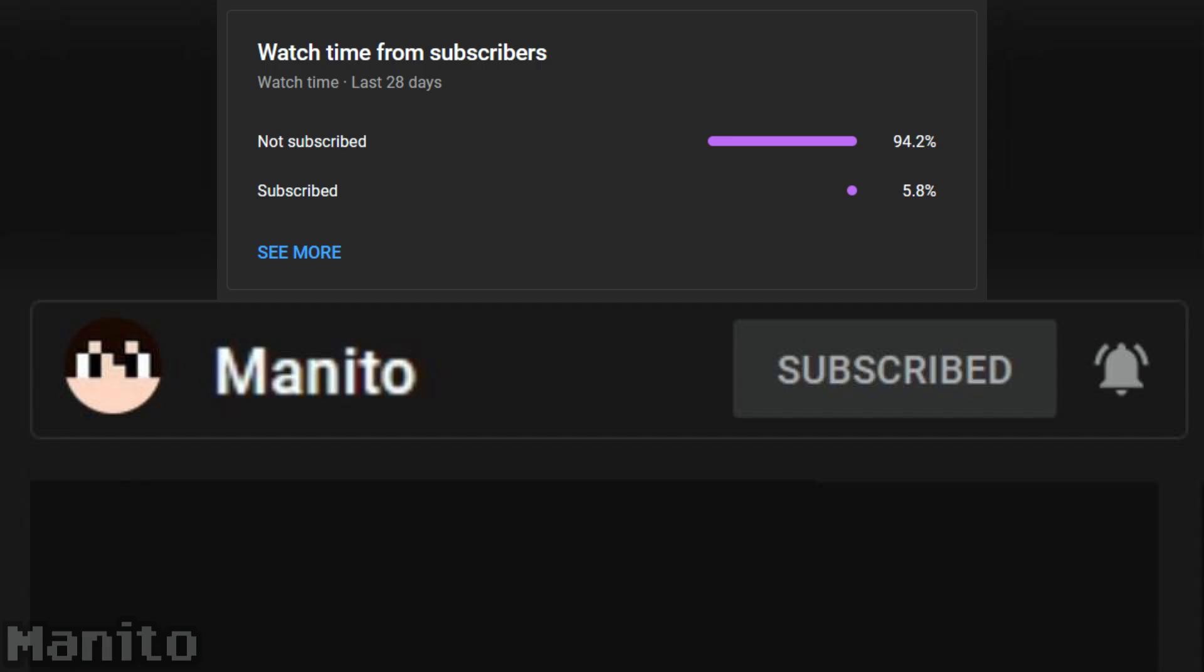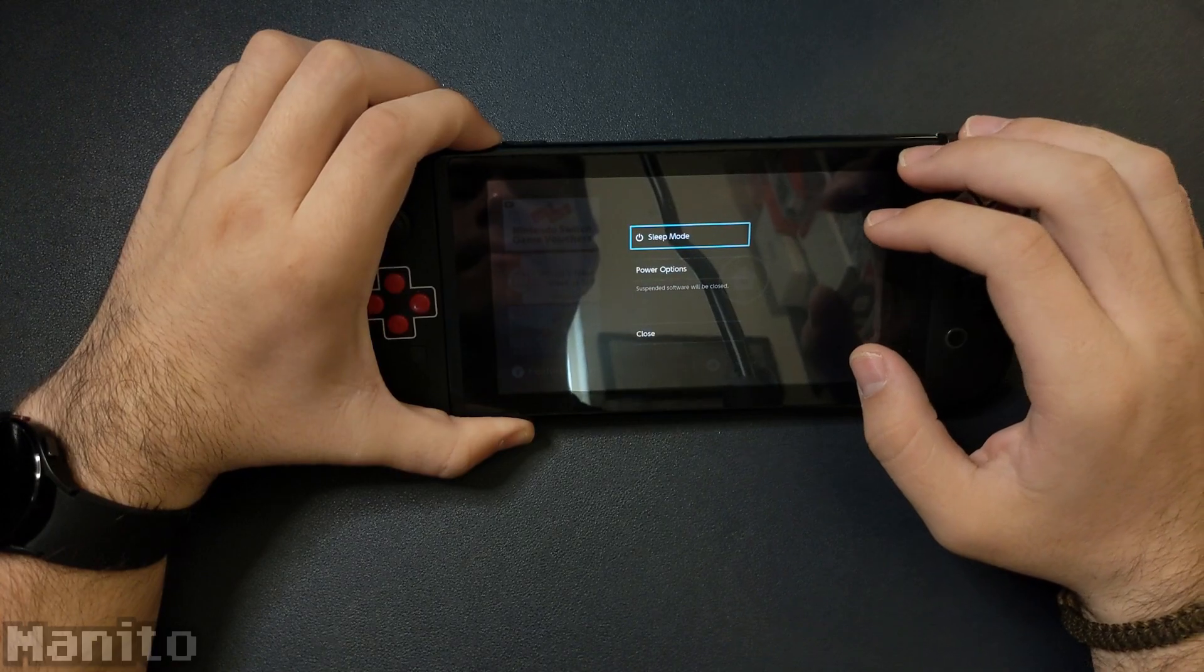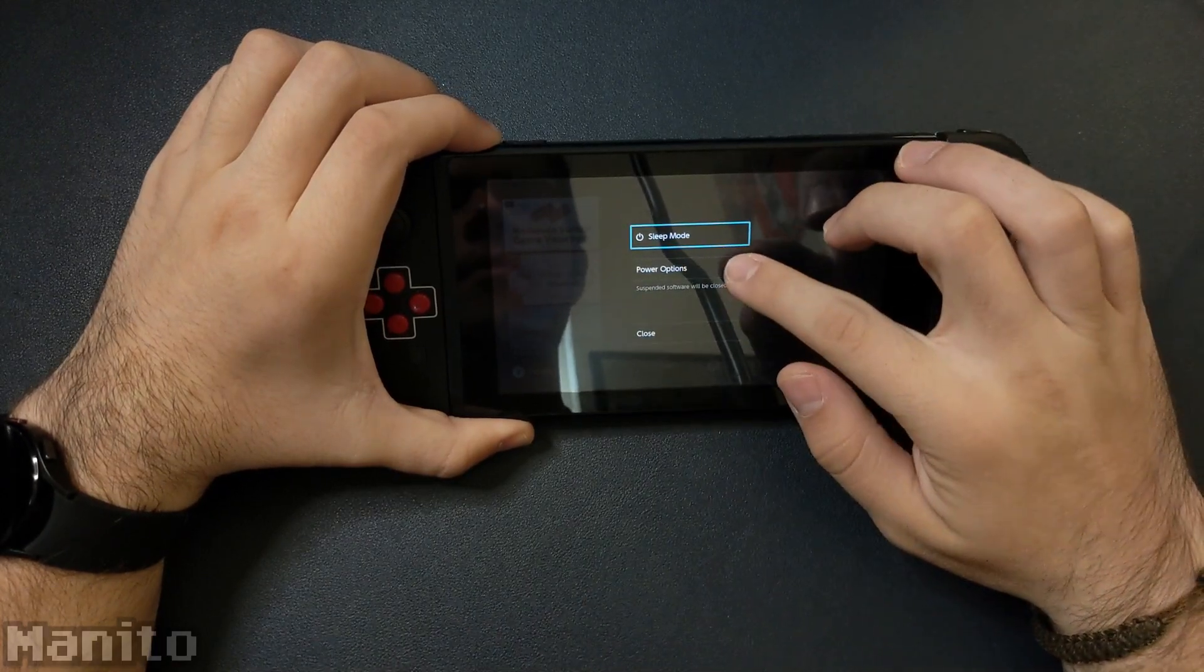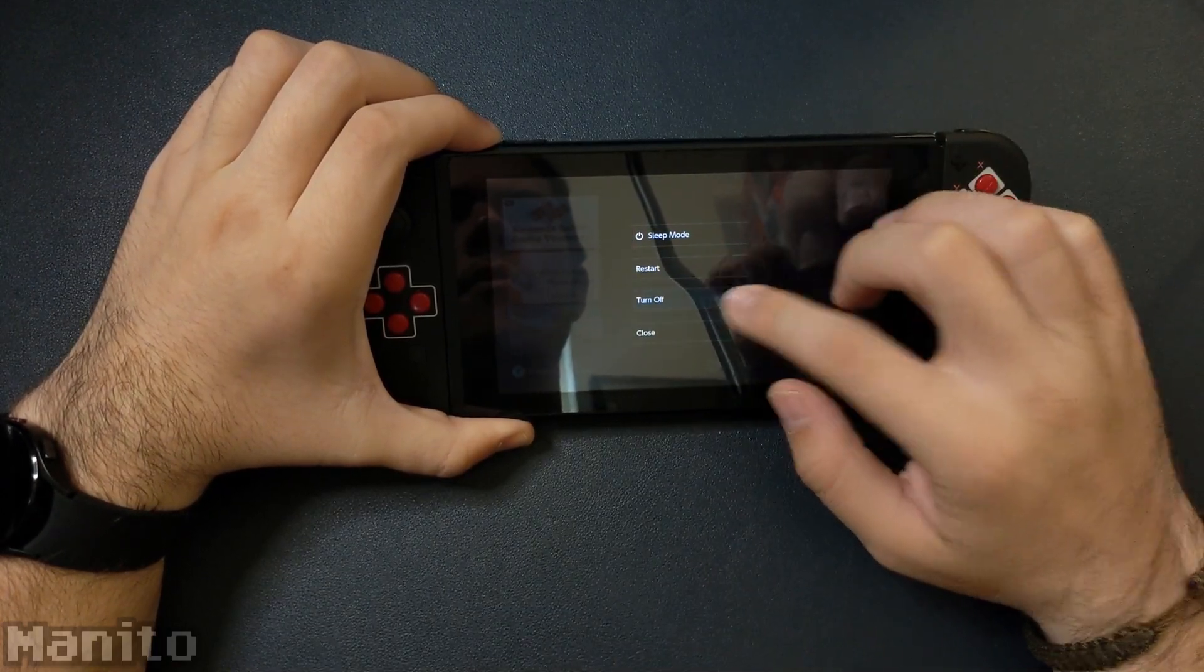I also have a community Discord server where you can join to talk with me and other members of the community, or if you need help with mod stuff. With that out of the way, let's get to the tutorial. Turn off your Switch and put your SD card into your computer.